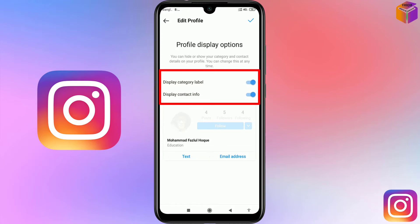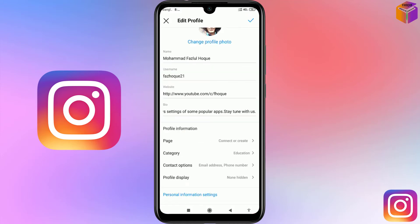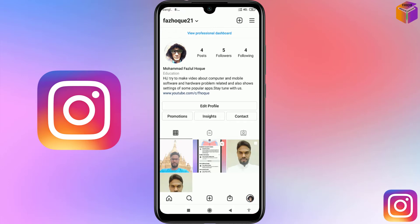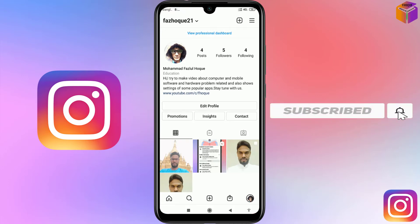To unhide your contact info, click on the toggles to turn them on, then click the checkmark at the top. Click the checkmark again to confirm. Like this, you can unhide your email address and mobile number on Instagram.